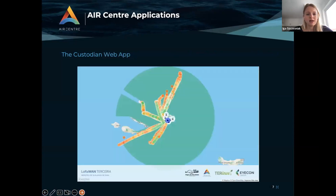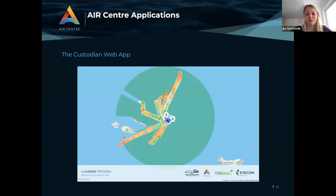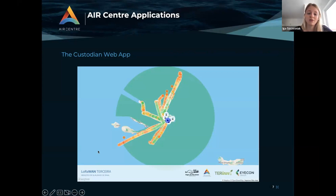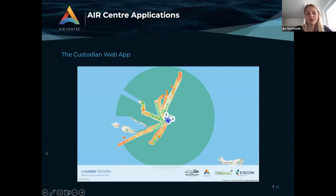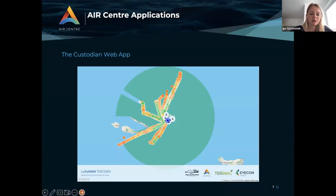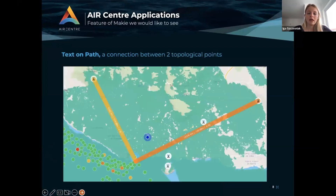This is the existing web application for CUSTODIAN. It was created by one of our stakeholders in JavaScript, but at the AIR Center we would like to switch to Julia. We do more things in Julia now, so when we are visualizing data on our own, we are trying to do this in Julia, and Makie is the first package we are going to use. There is a lot of room for this.